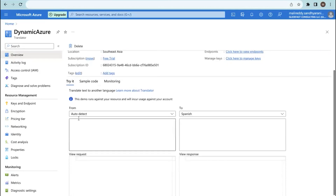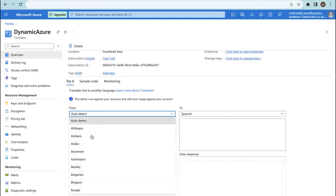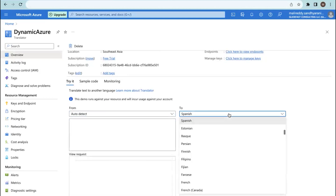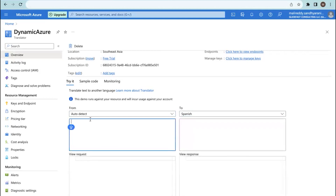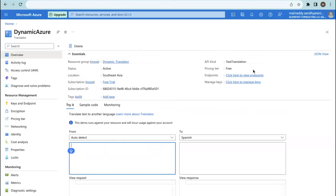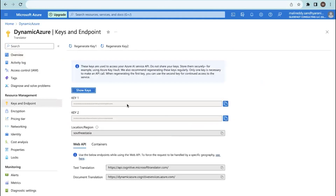You can auto-detect the language here. If you want to select a specific language, you can do that and it will convert any input into that language. For example, if you give English text, it will convert it to Spanish. This is a try-it feature so you can test how it works. Under the endpoints section, you will have two key values — either key can be used to connect with ServiceNow — along with text translation and document translation endpoints, which you need to use in the ServiceNow instance connections.